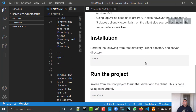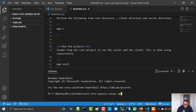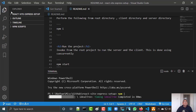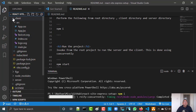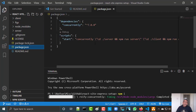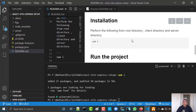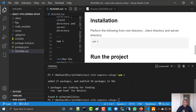Now I need to install npm install. I have three directories — I need to run npm install on the root directory, on the client directory, and on the server. So currently I am on the root, doing npm install. This will install concurrently, which is used to run the server and the client concurrently. Now I will enter the client directory.